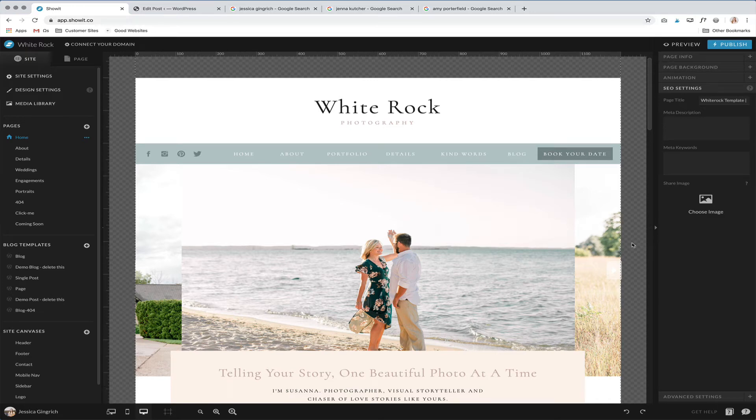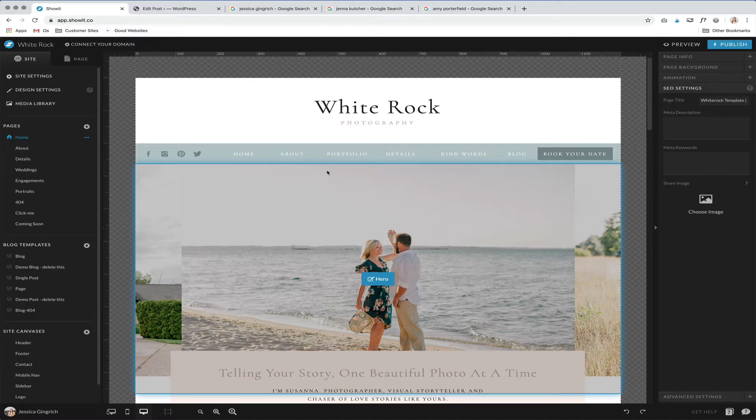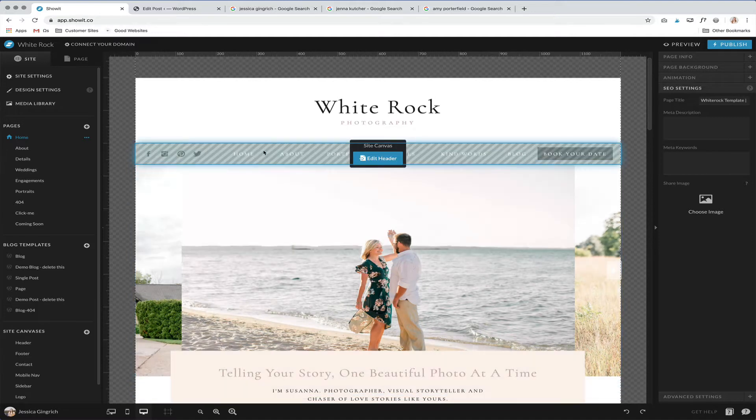Hi guys, I wanted to talk today about how to optimize your Show-it website for SEO.